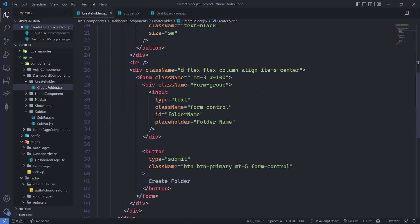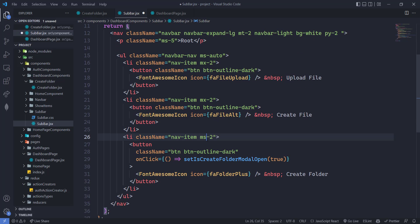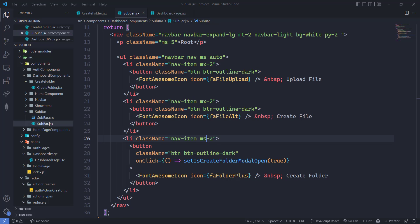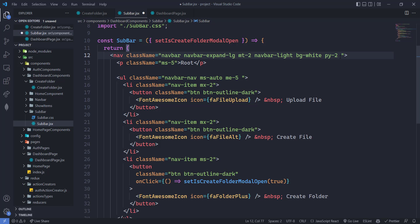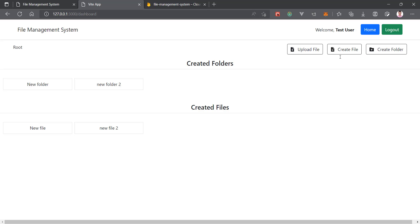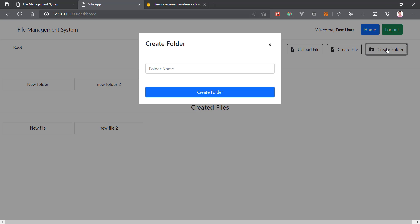Let's also fix the subbar styling — add `mx-2`, `ms-2`, and `overflow: hidden`. The navigation bar still isn't fully fixed, but we'll leave that for now. The UI is looking very good. Now let's add the functionality to create a folder.